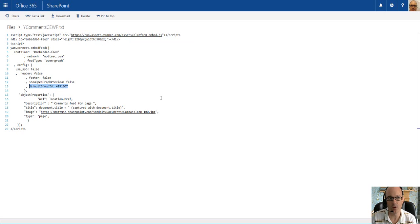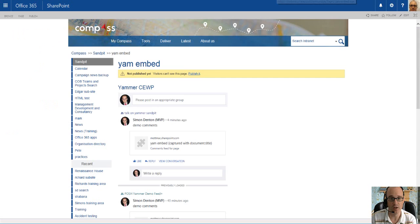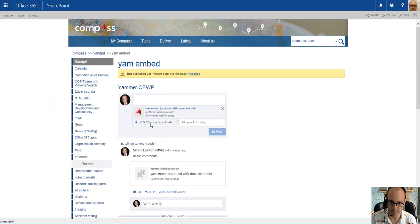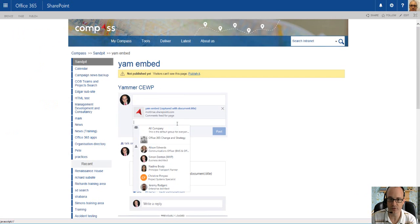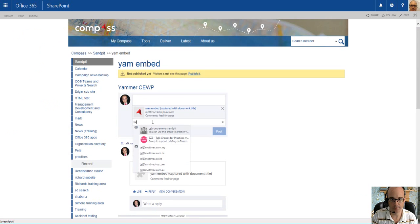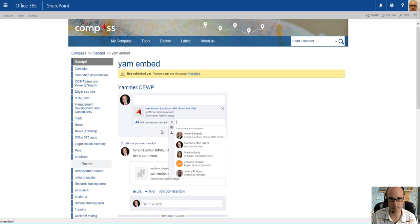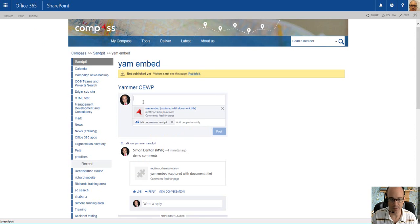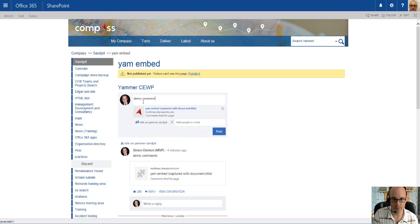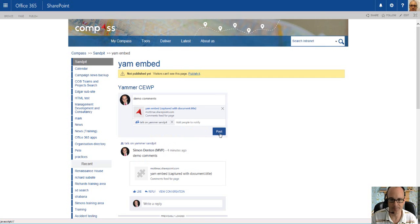So when the code is rendered on a typical intranet page and a new comment is set, you get the default group popping up. Now you hit the cross, that should remove the group and you should be able to pick a new one. And then you can add your comments and hit post. Nothing original there.